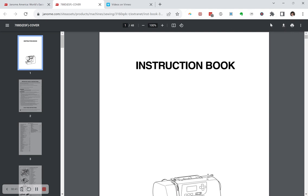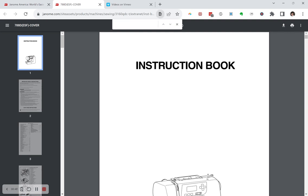If you're using Chrome, go up to these three, it's called a kebab, one two three buttons up here, you can go to find. So we're going to look for feed dogs.